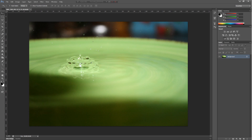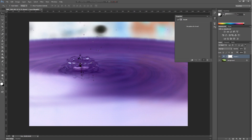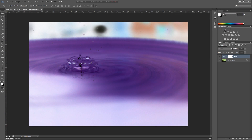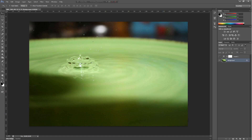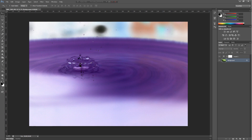Then we have invert, which inverts the color. It takes the colors in the image and takes the opposite — because the opposite of green is purple, apparently.